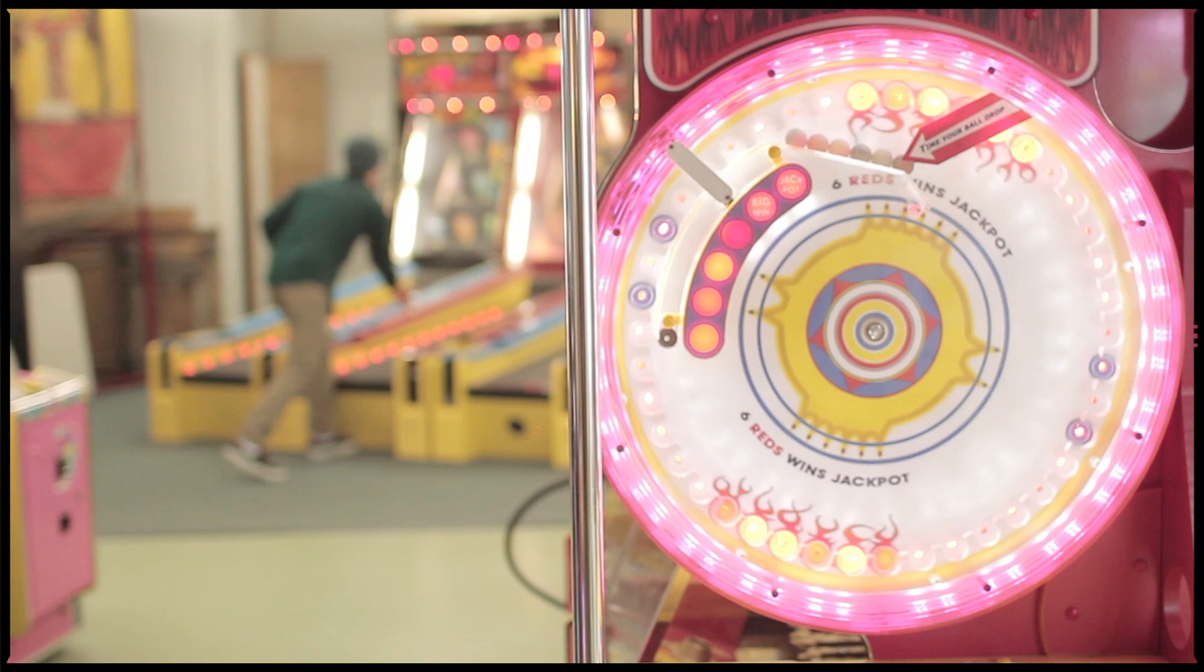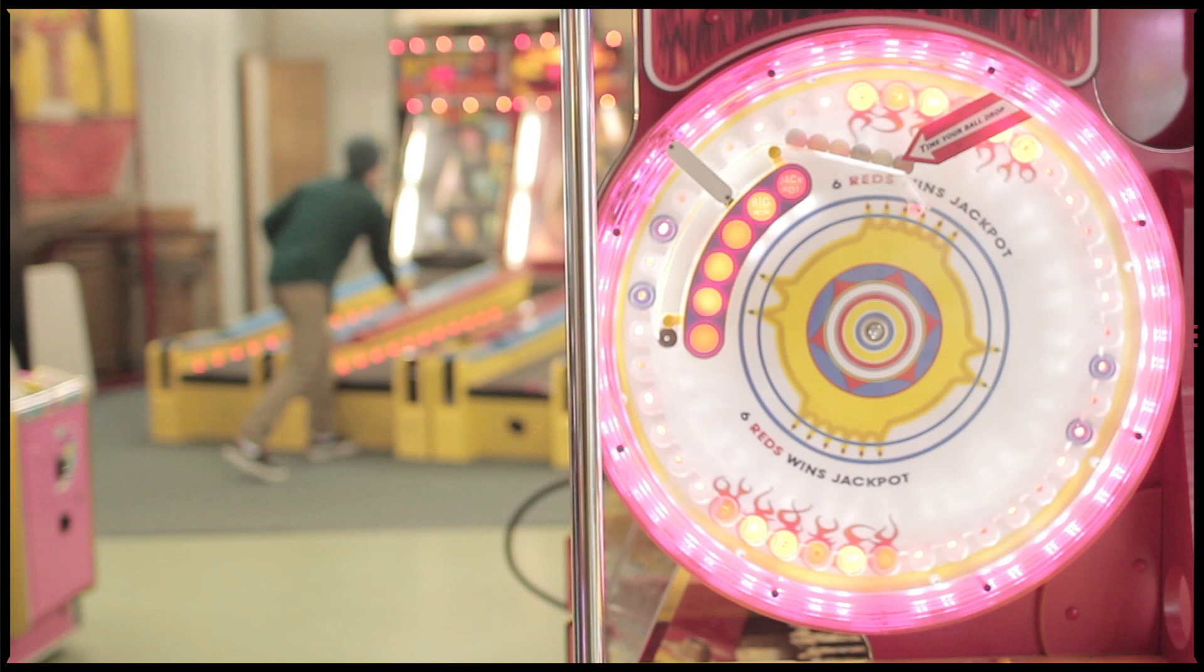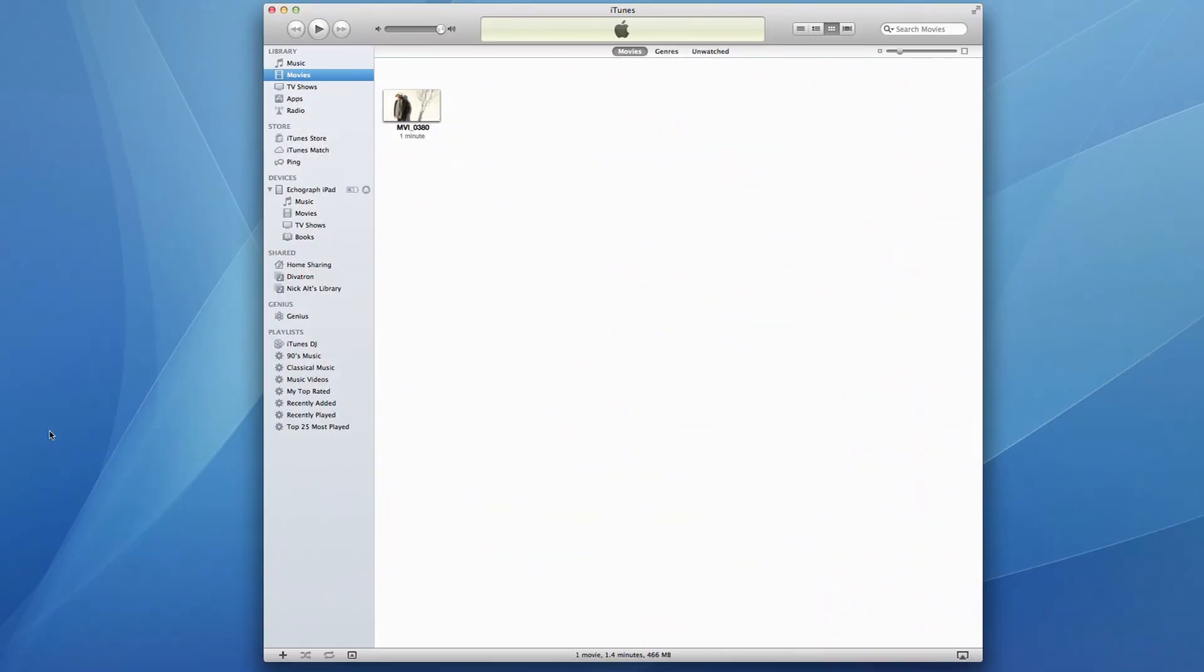The best way to do this is to copy the echographs from your iPad to your computer. Open up iTunes.